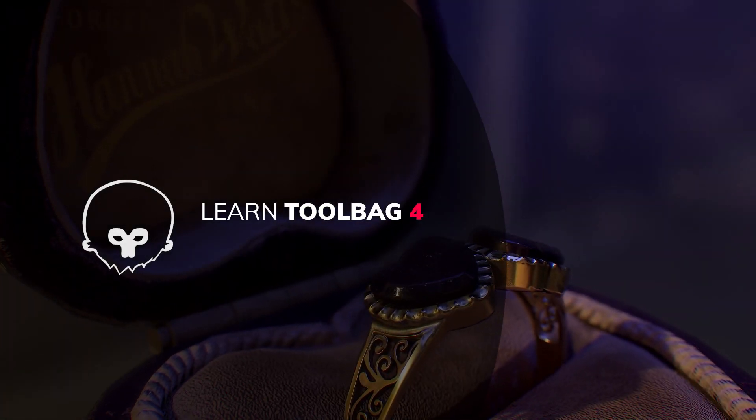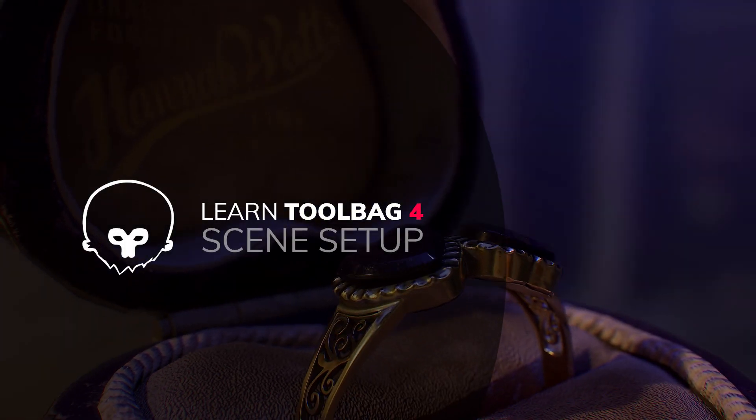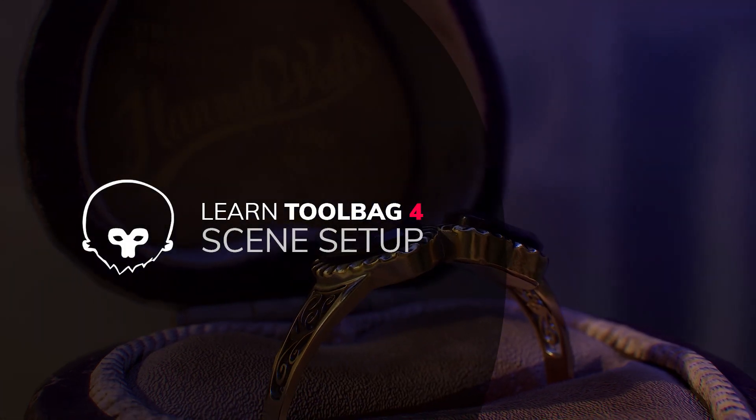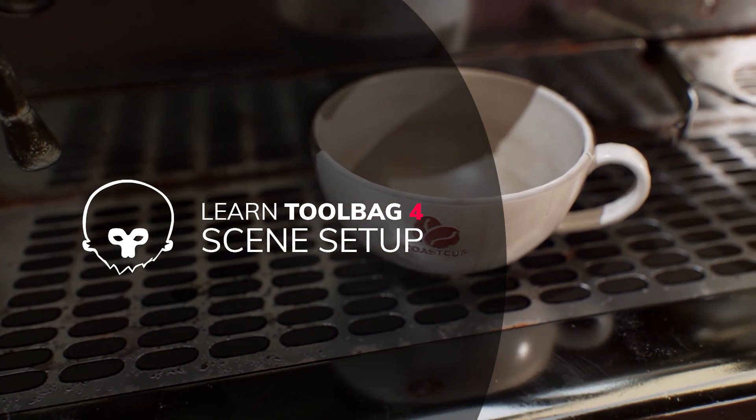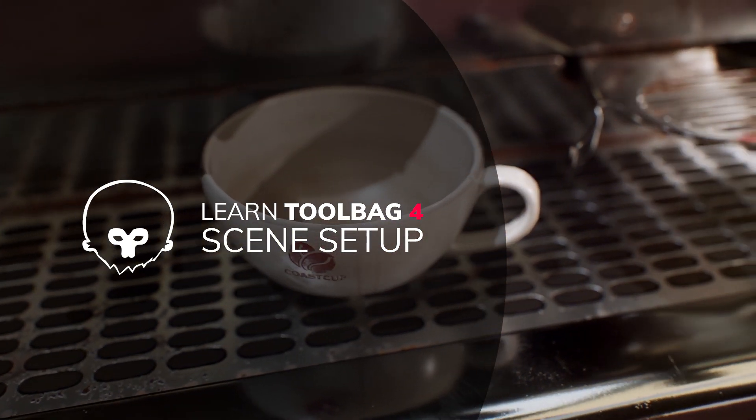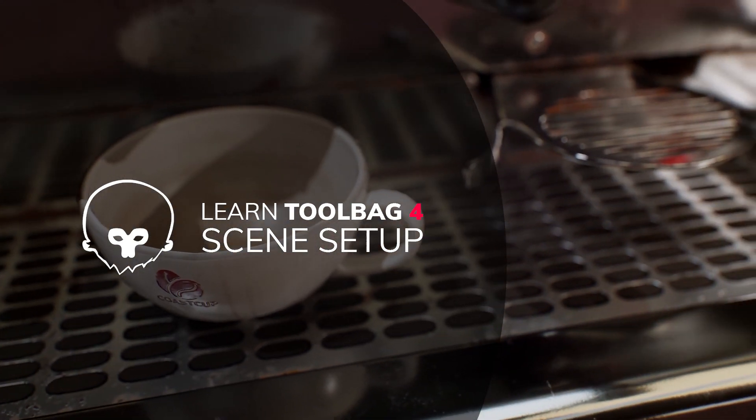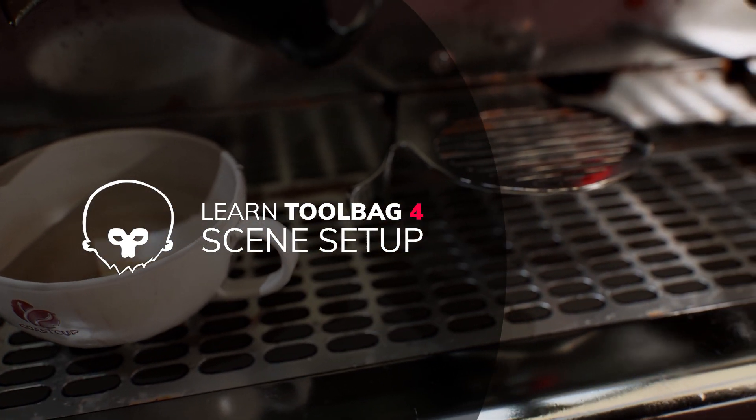Hi, my name is Hannah and in this video series I will introduce you to some of the new features included in Marmoset Toolbag 4.